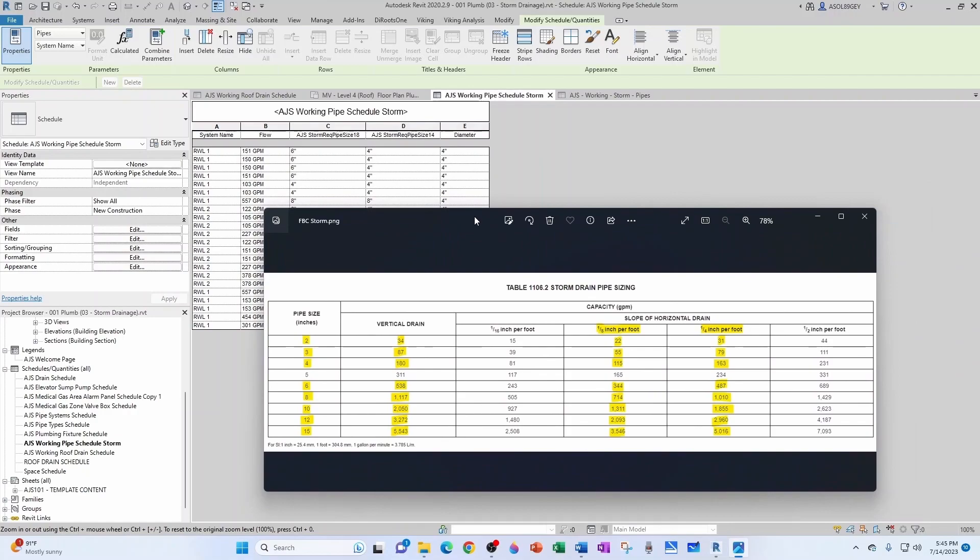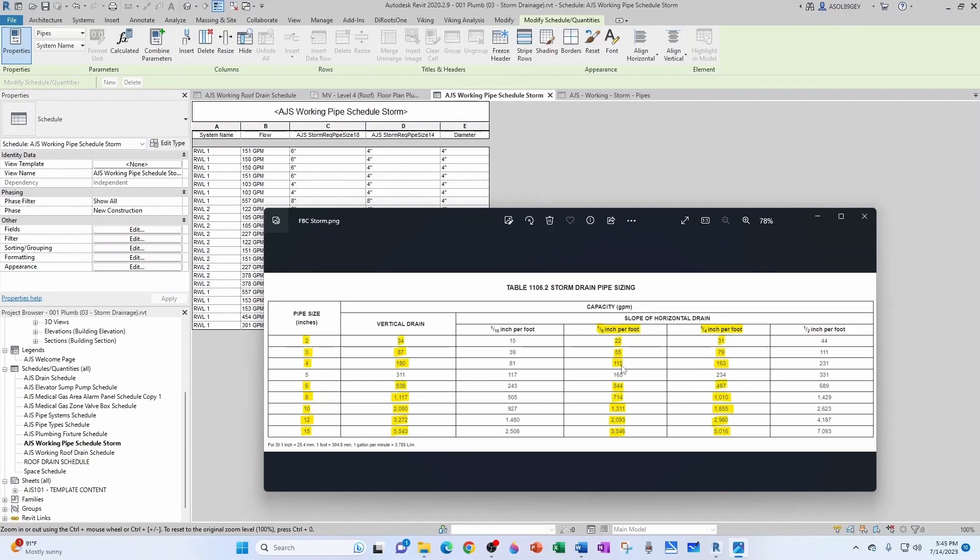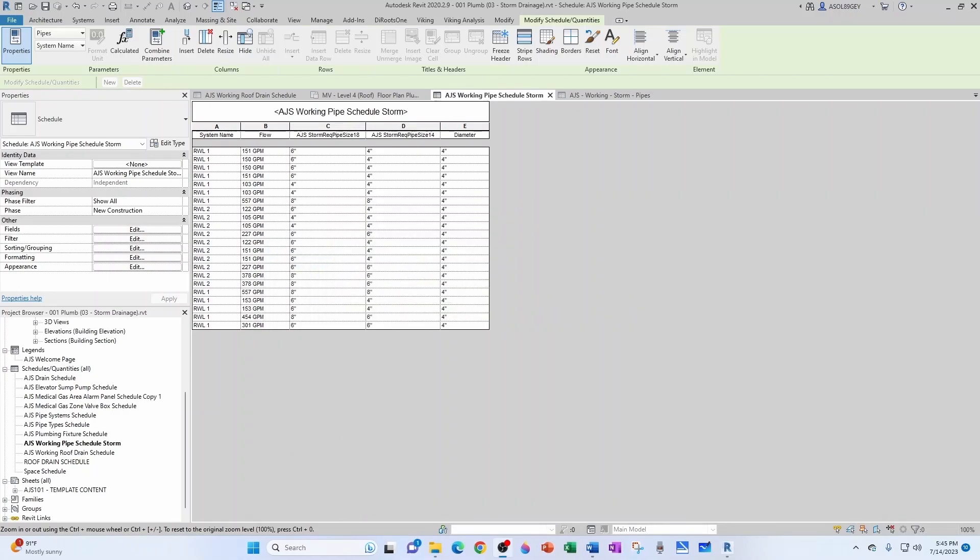Here's the Florida Building Code. So at a quarter inch, can we handle 151? Yes, we can handle all the way up to 163 with a four inch. However, at an eighth of an inch per foot, you can only handle 115, so you would have to jump to the next pipe size, which is six inches.